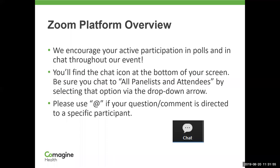So let's first talk a little bit about the Zoom platform. We really do encourage your active participation both in the polls and in chat throughout our event. We will be addressing your questions at the end. If you take your mouse and bring your cursor down to the bottom of your screen, you'll see a chat button. If you click on that, another window will open, and there you can type to all the panelists and attendees. If you have a question specifically for Joan or Caitlin, please put the at sign and that person's name in front of it so that we can address your questions appropriately.